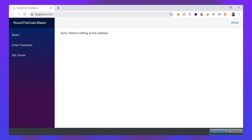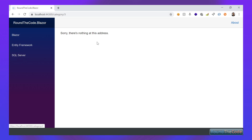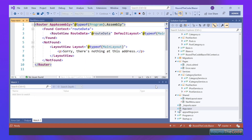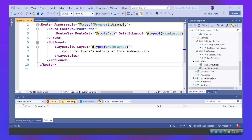As you can see, we've got our categories displaying on the left-hand side now with links. But it's still saying there's nothing at this address. Basically, we haven't got any Razor components yet. If we go back into our app Razor component, it's going through the router property and saying not found, so it's displaying 'sorry, there's nothing at this address.' So now we're going to fix this not-found issue.